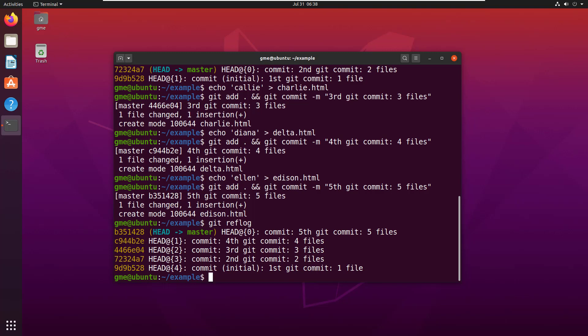Now here's the question: what do you think would happen if I did a revert on this third commit? Say I went git revert and then I have to type in that hash id.